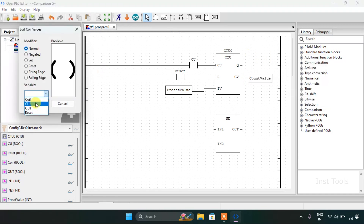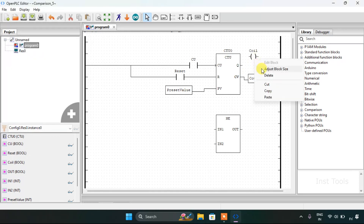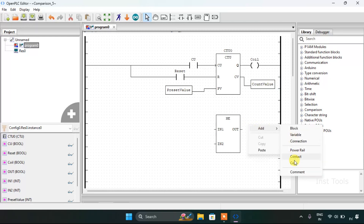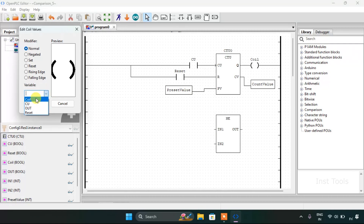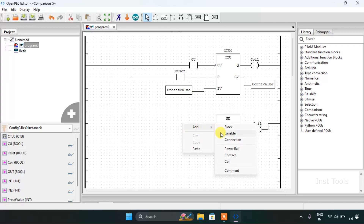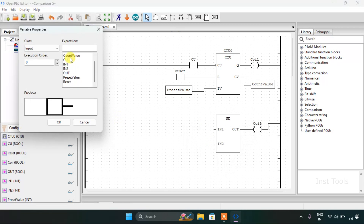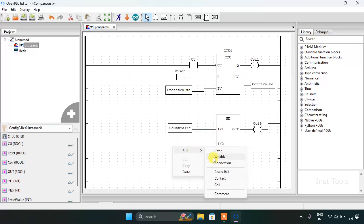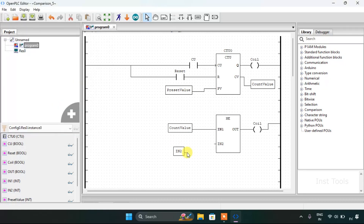Then I will start with the coil, adjust its block size, adjust its block size again, and join the pins. At last I will add the variable count value and the IN second. This completes our ladder diagram.